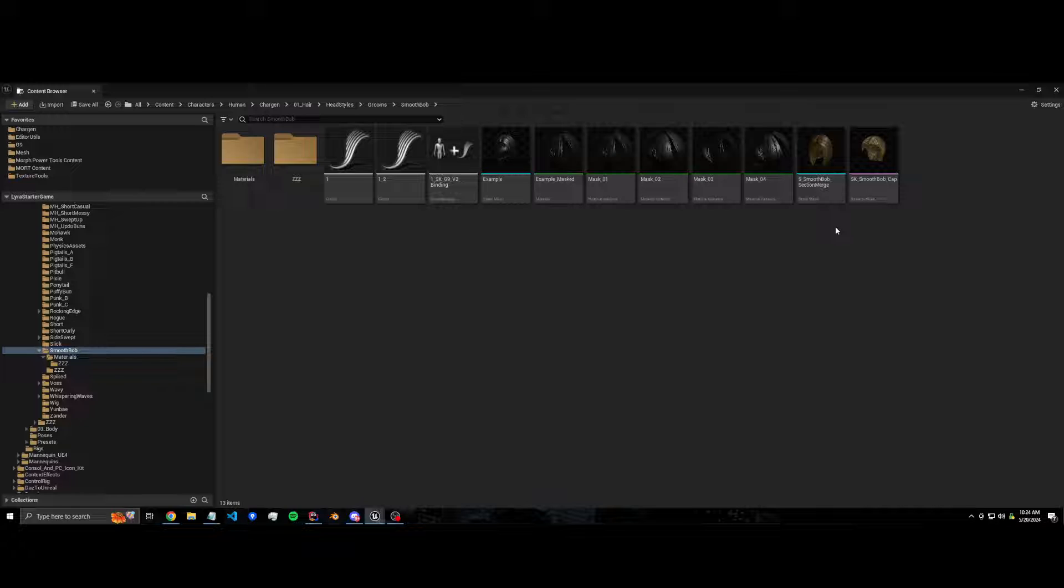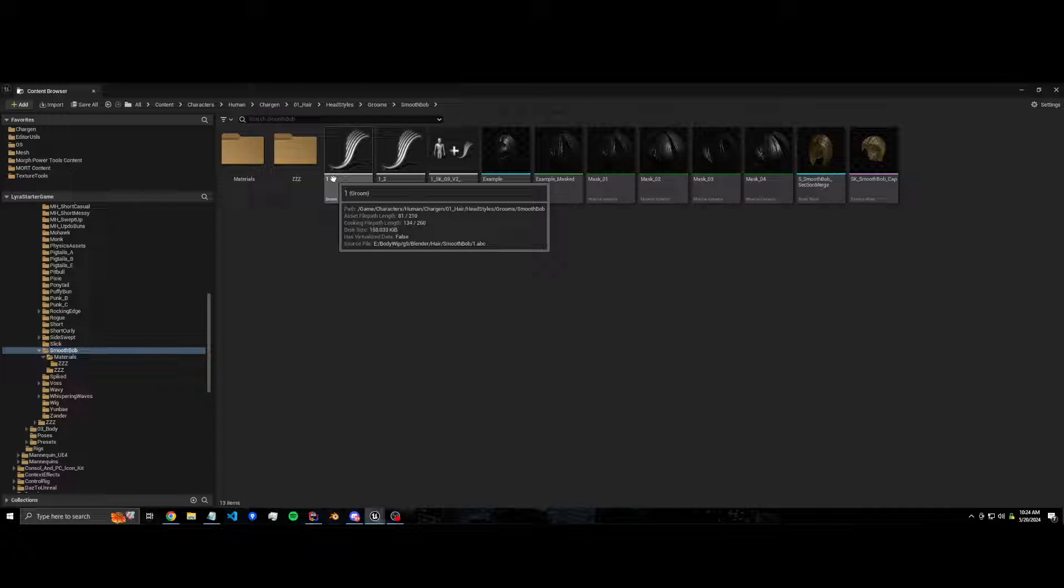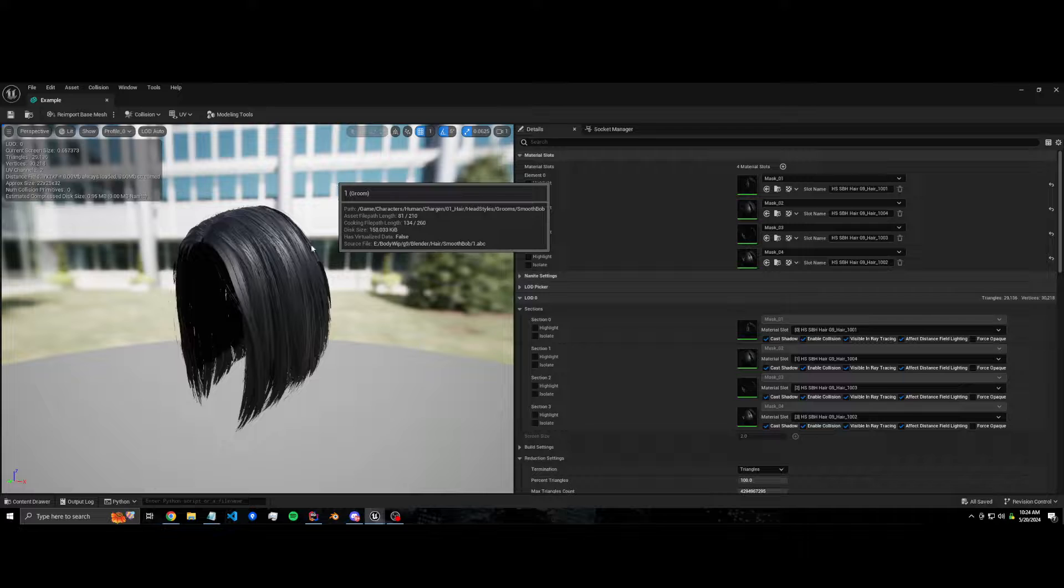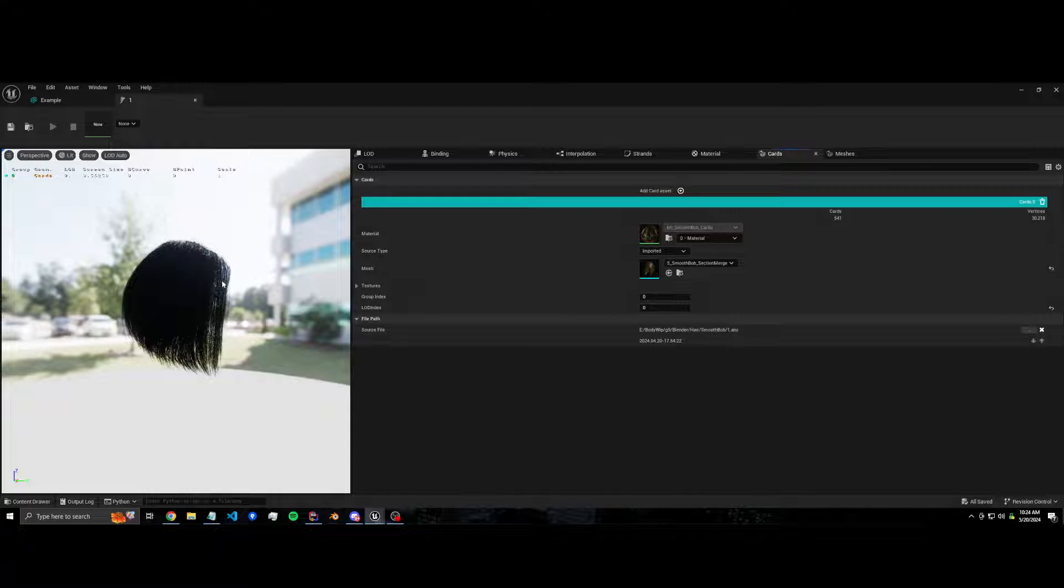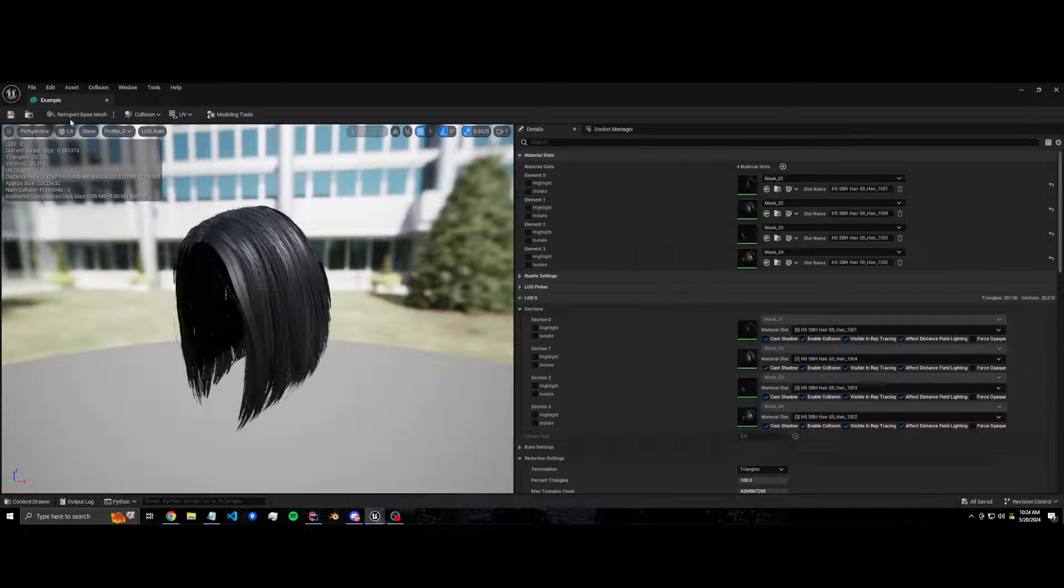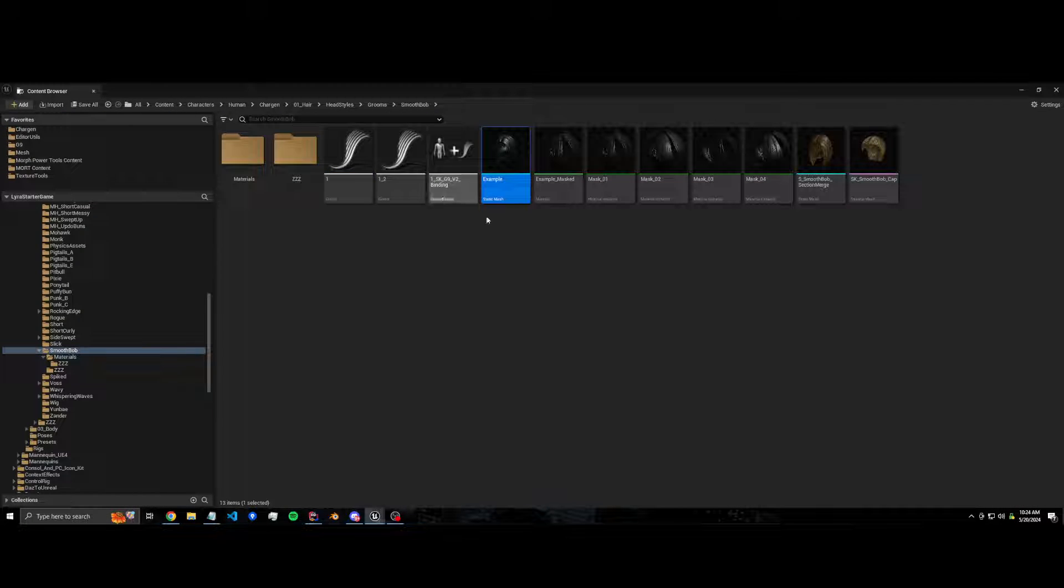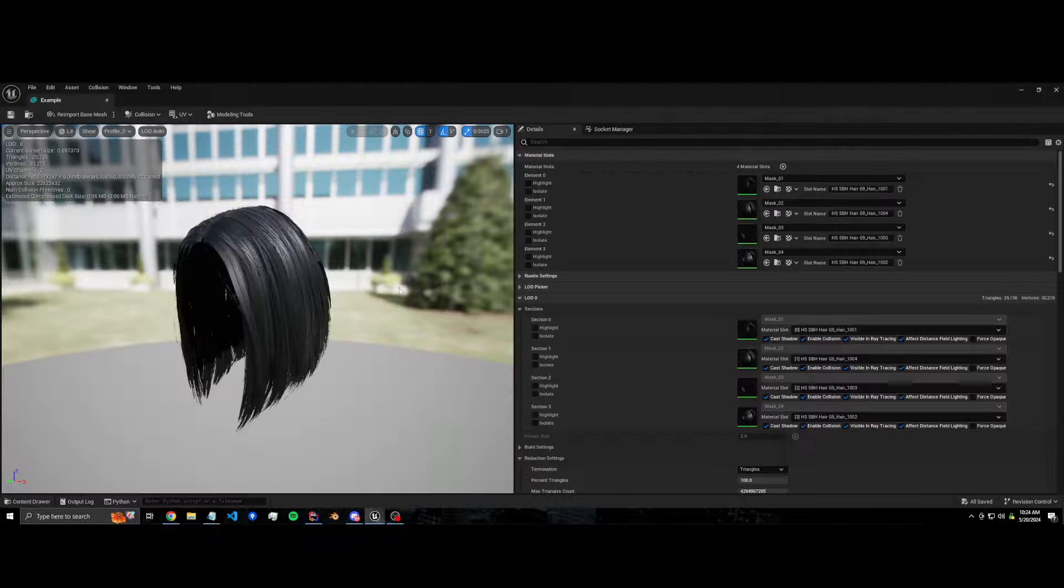Then you can still have full control over how the materials work. So in this particular example I'm using a groom with cards, but this will work on any skeletal mesh or static mesh. If we open this...